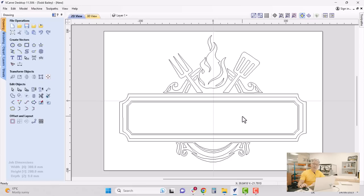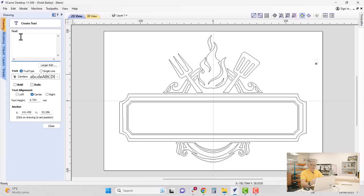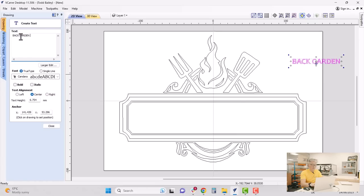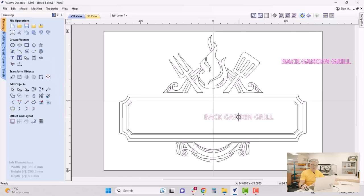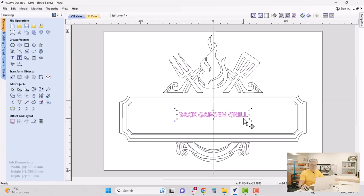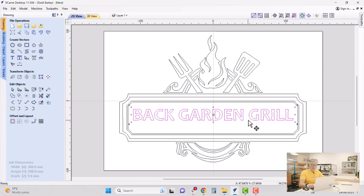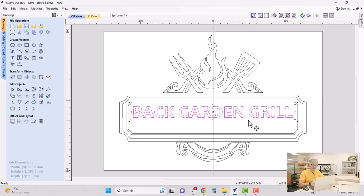Now let's add some text. Using the text tool we'll type in the name: 'Back Garden Grill'. We can choose any font installed on our computer — I'm going to use Candara, make it bold, and click Close. You can see the text is created over here. I'll drag it to the center of the job, hold down Shift, and use one of the control handles to drag it to the size I want, then use the cursor keys to nudge it into place.